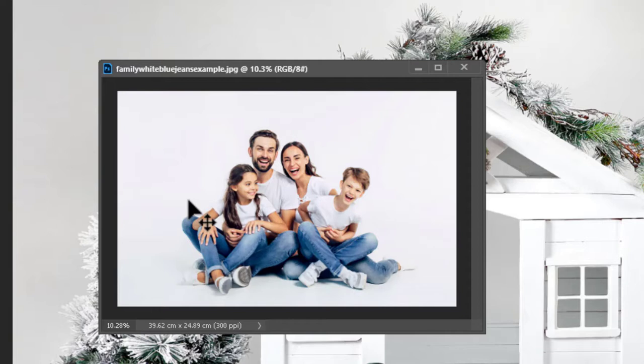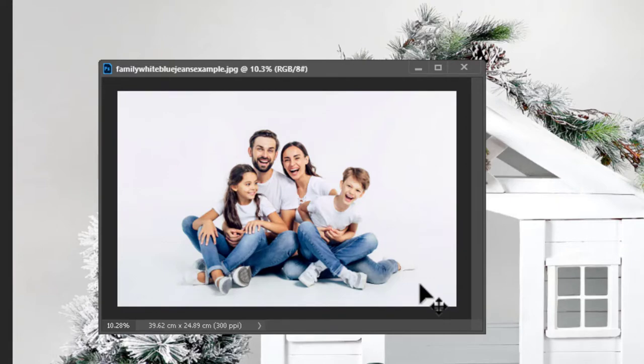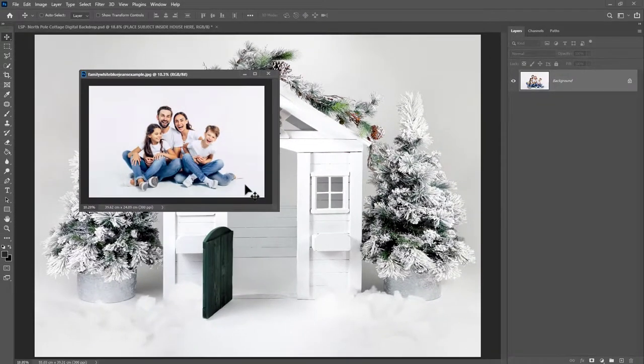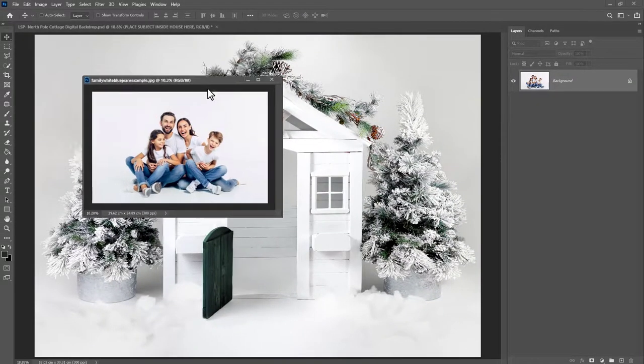So the first step is edit your family or your subject image first. Make sure it's clean white, you can see the shadows and there's nothing else about. This is going to make cutting out a lot easier for you.